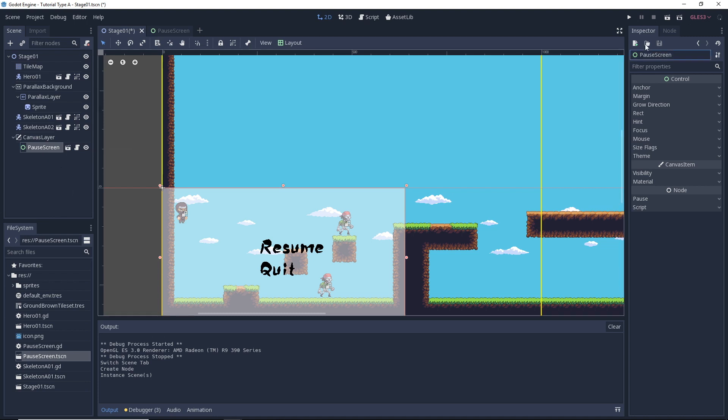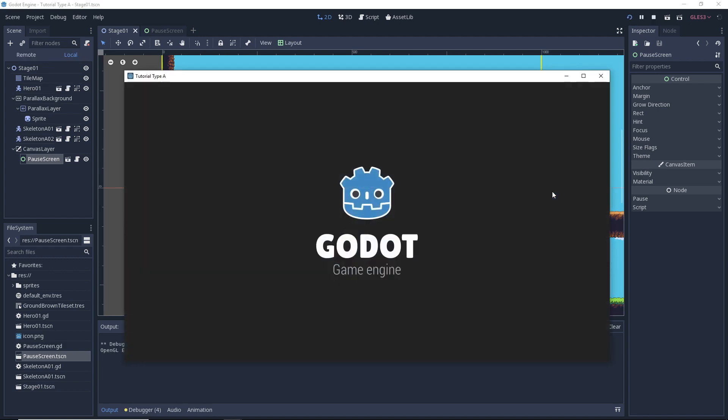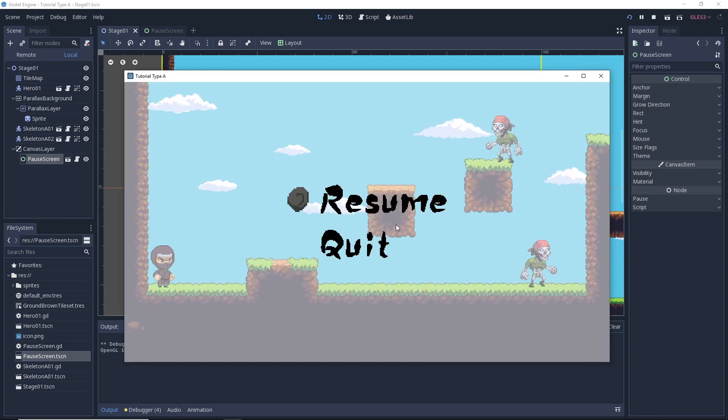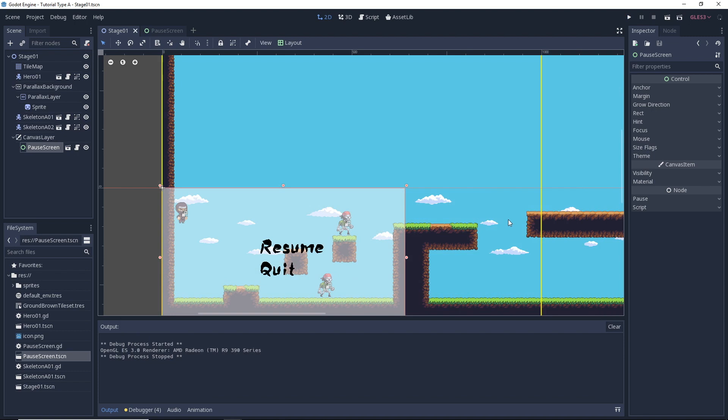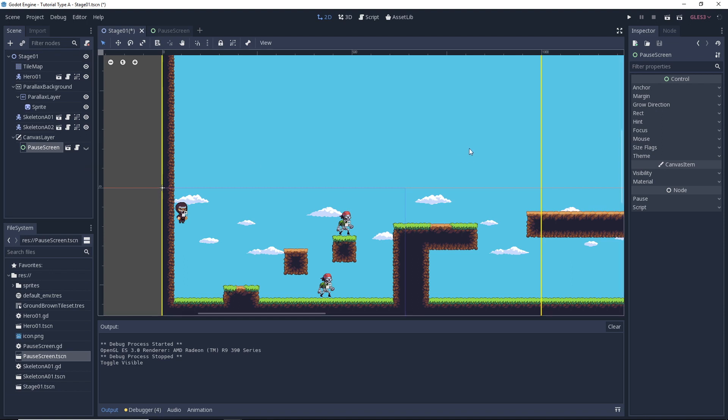So if we were to run our game now, you can see that the pause screen is already there, right? This is not what we want. We want it to be hidden like we just talked about. So we'll just go ahead and toggle the visibility off. And with that, we're ready to go ahead and run our game and let's just run our game and see what we've got.